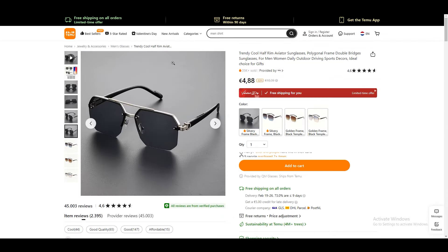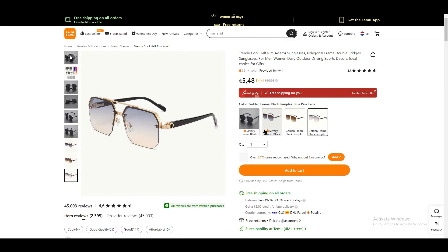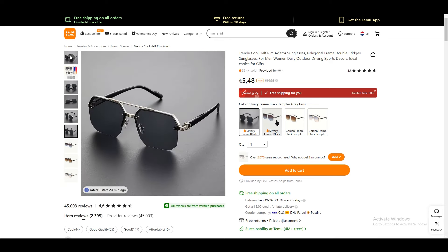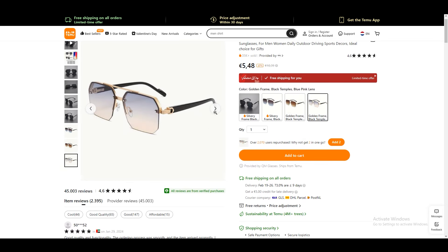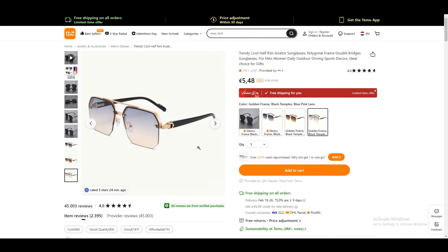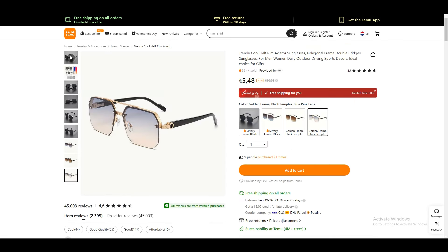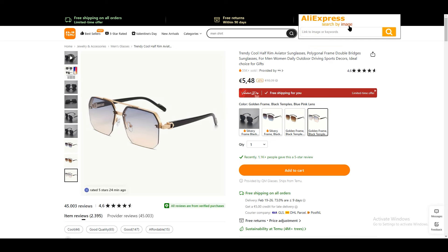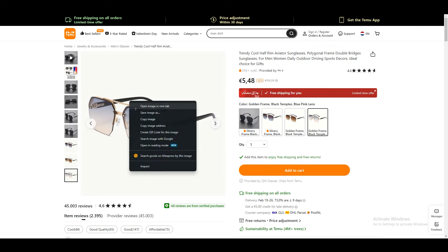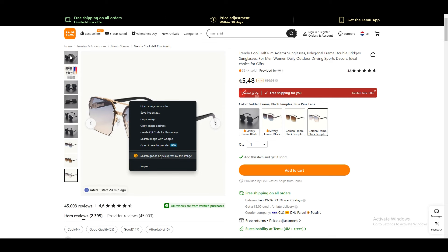This is the product I opened in a new tab. It looks good and it has variations we can add to our Shopify account. This is the product we are going to use. Now, most people open the extension and click on 'AliExpress Search by Image' directly — but don't do that. Instead, right-click on the product image and you'll see the option 'Search on AliExpress by this image.'